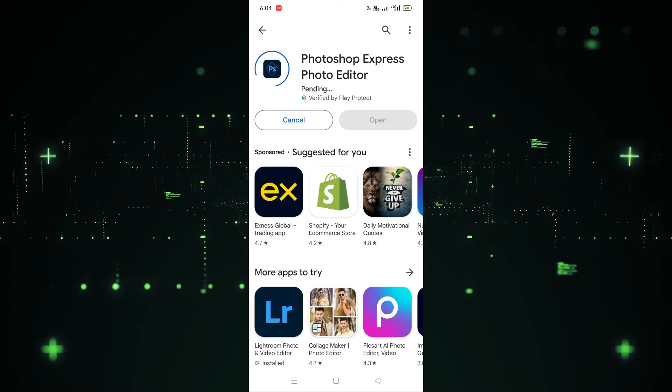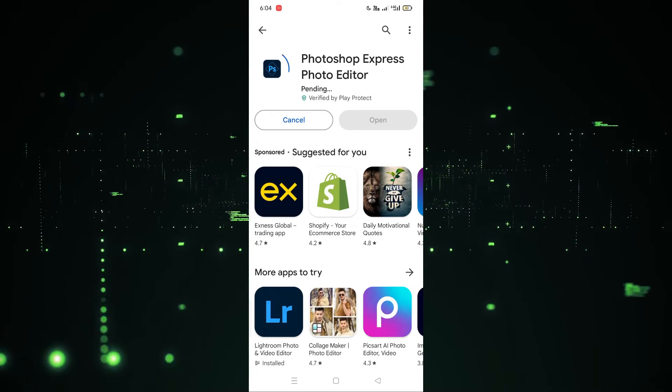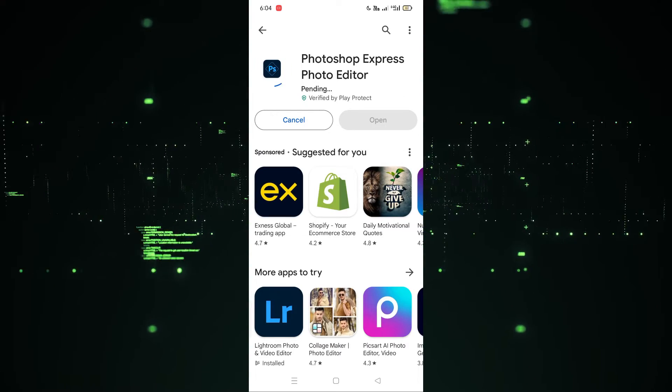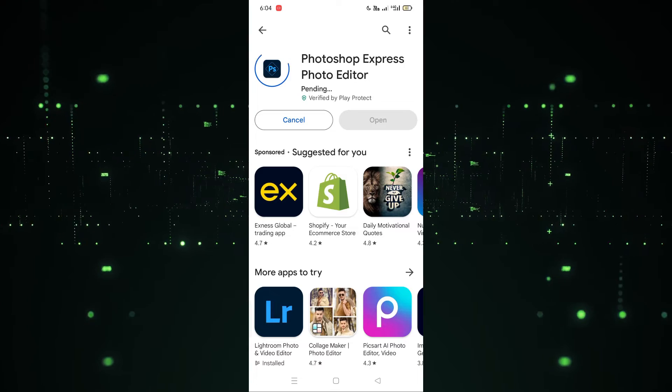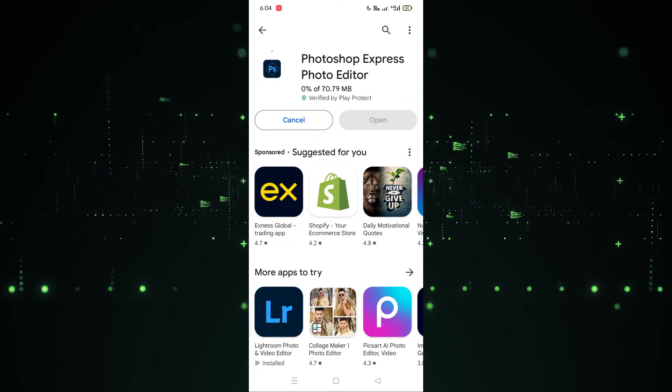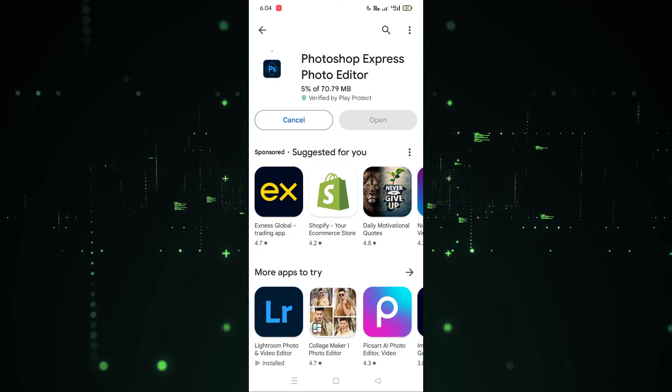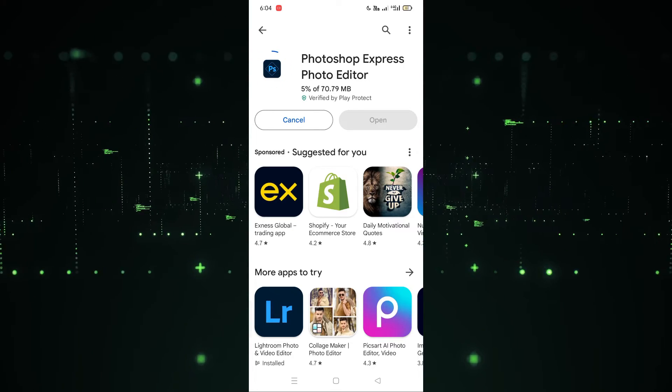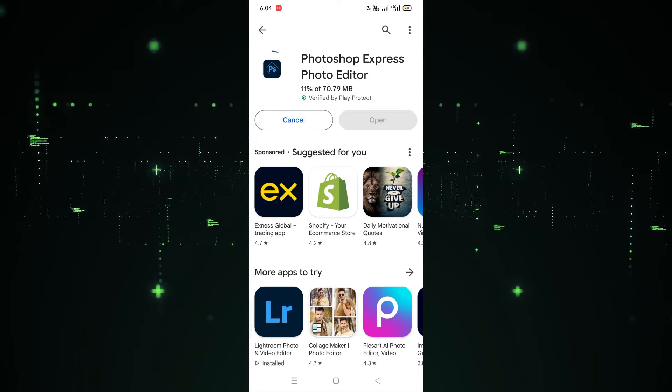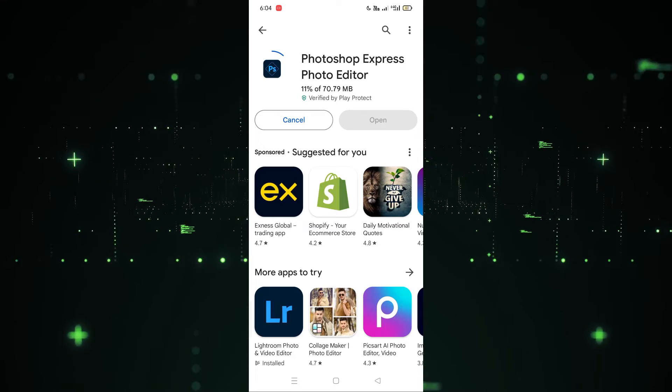After clicking on Install, it will take a few seconds to a few minutes in downloading and installing the app. It's up to your device configuration and your internet speed. If your internet is fast, then you will get a faster result.